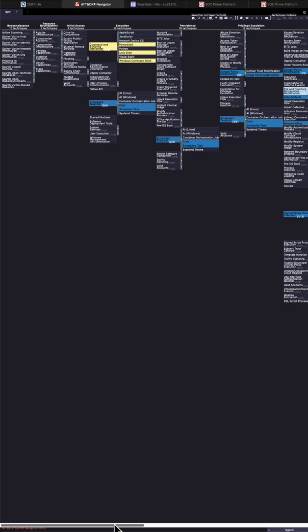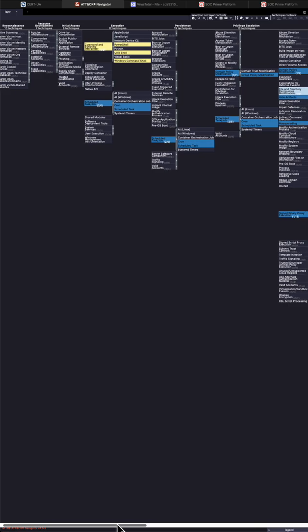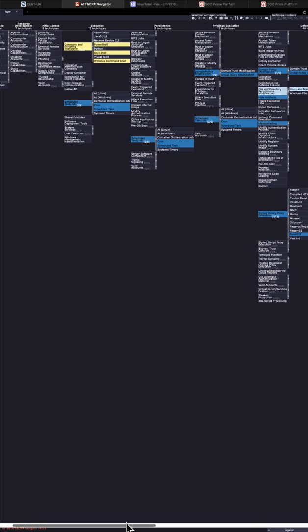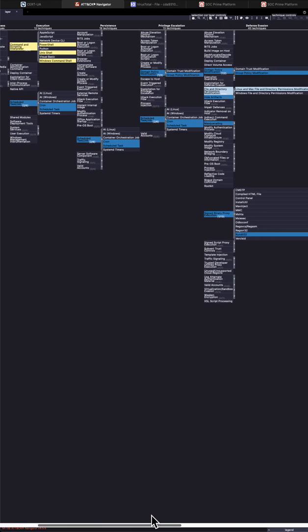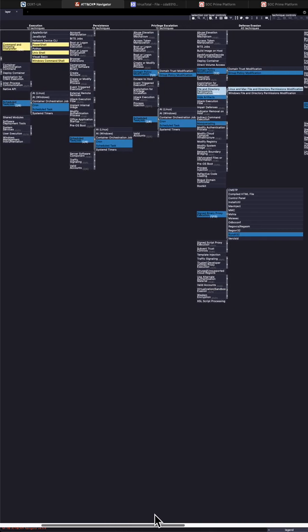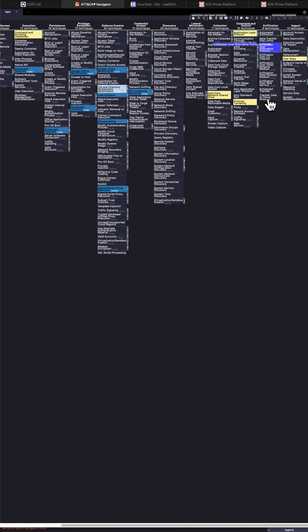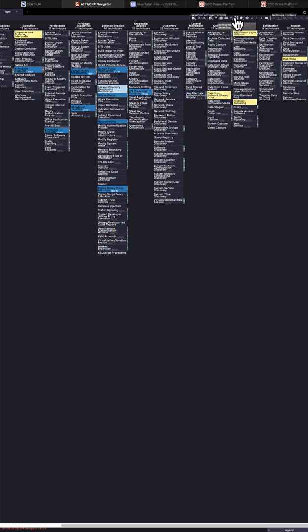So there's no initial access. We operate with TLP-white information. We don't yet have full information in our hands. We can see that the research starts with the execution. So we have everything from execution to impact. And now let's deep dive and analyze a little bit more.